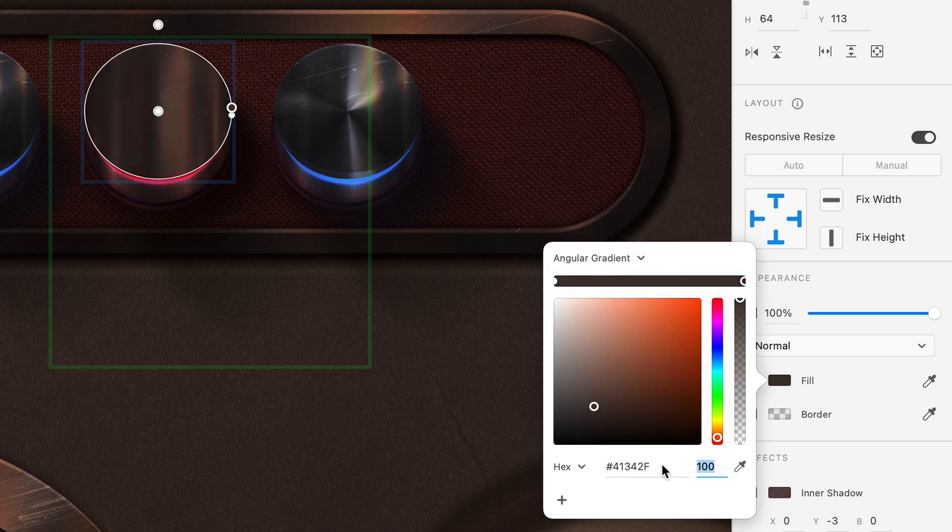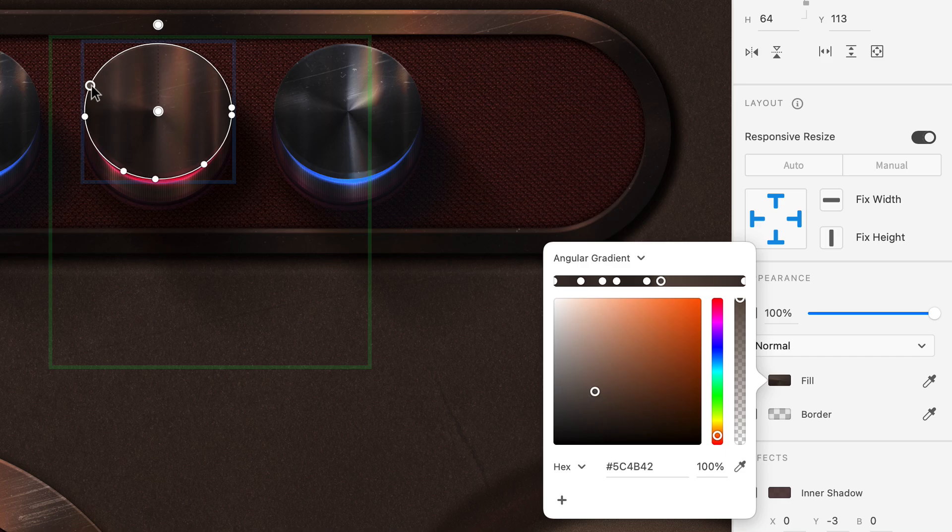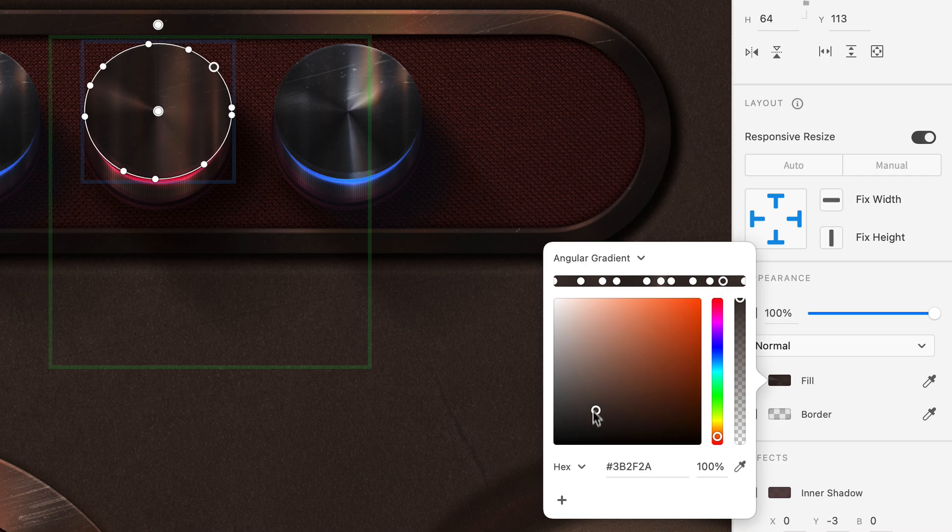I can now go through and start making changes, and you'll really start to see the benefits of Angular Gradients as you continue to add stops, either within the color picker or directly on canvas. Alternating light and dark tones will help achieve a nice shiny look.